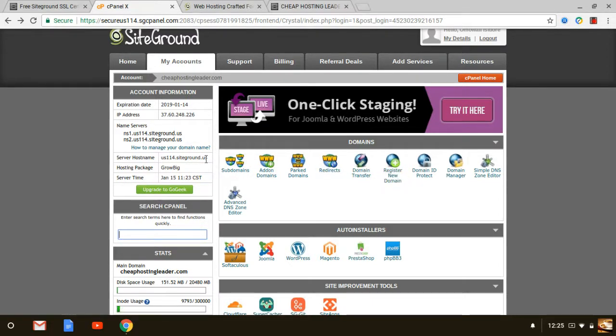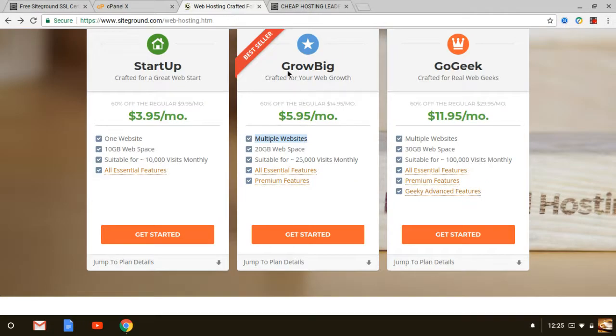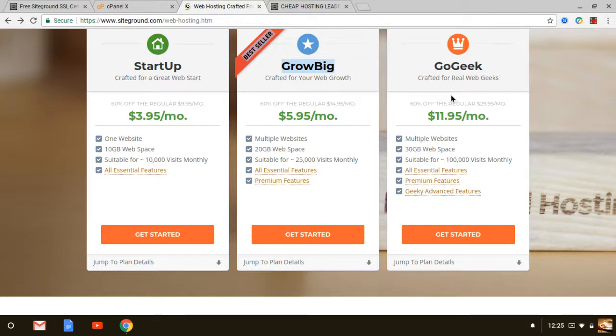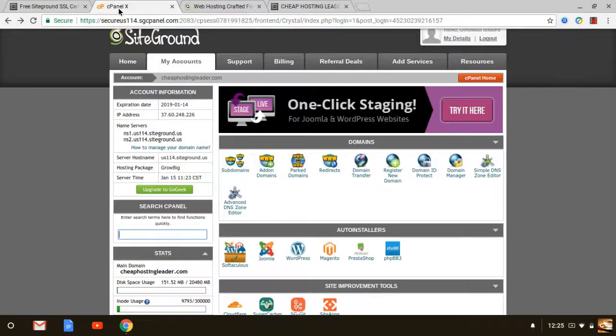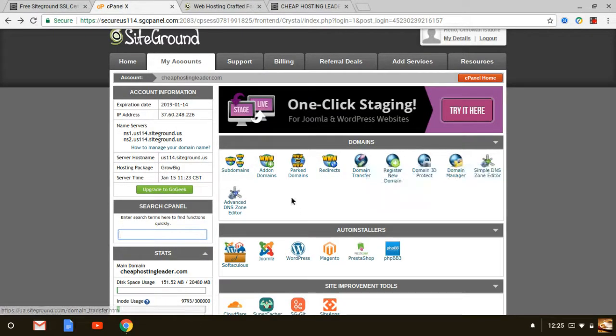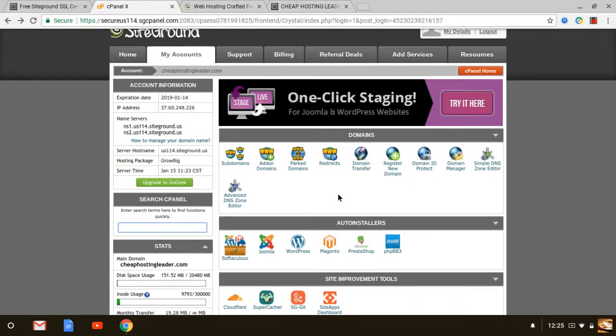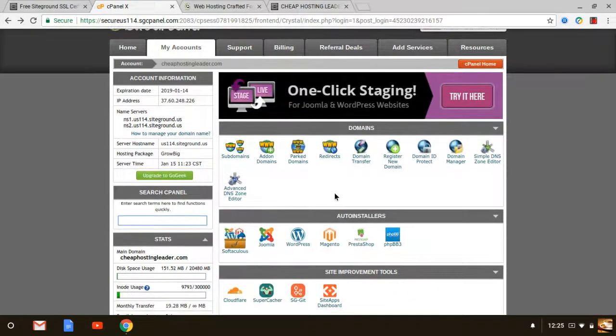If you're wanting to get started today with SiteGround I definitely recommend just going with the GrowBig. If you're a blogger GrowBig is I think it's the best plan to go with. If you're a person that has a website that has up to 100,000 visitors the GoGeek is for you. But again whatever plan that you decide to go with you're going to get this cPanel right here and it's going to allow you to not only create new sites but again to have more control over your website.